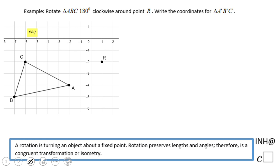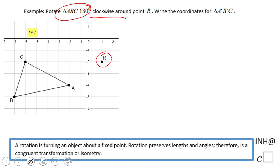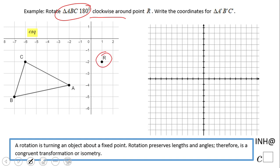Welcome! In this example we're going to rotate a triangle 180 degrees clockwise around point R. Some graph paper will be helpful. Clockwise means this way, and 180 degrees means we expect the result to land on the other side. So let's start.